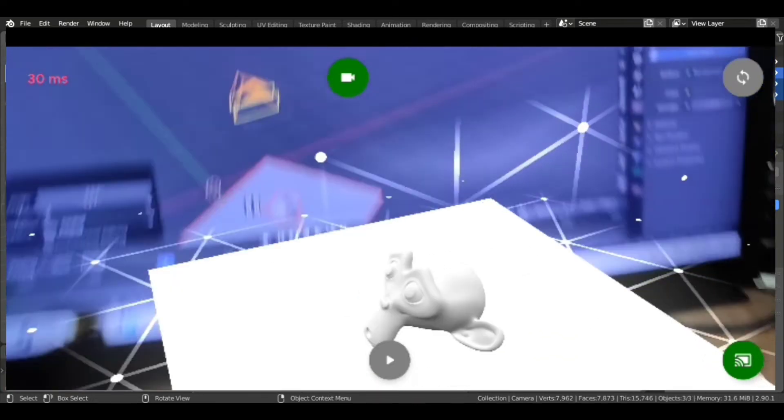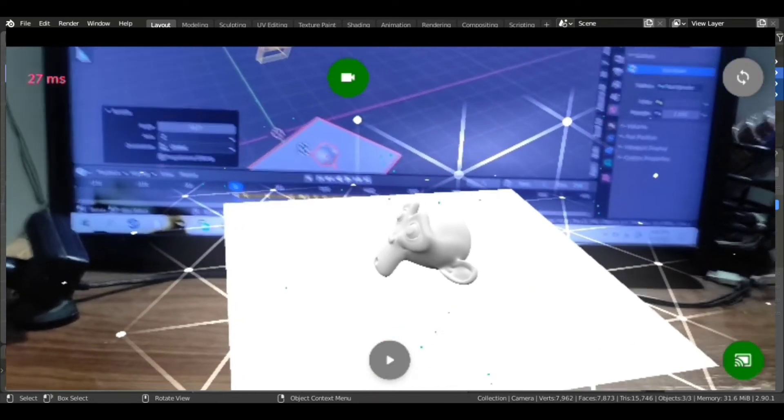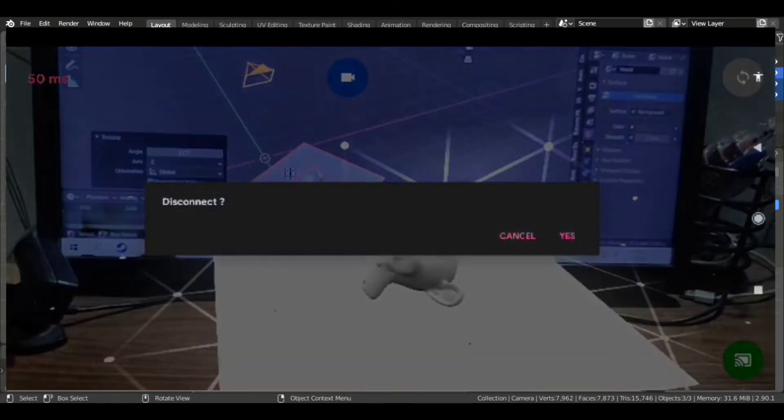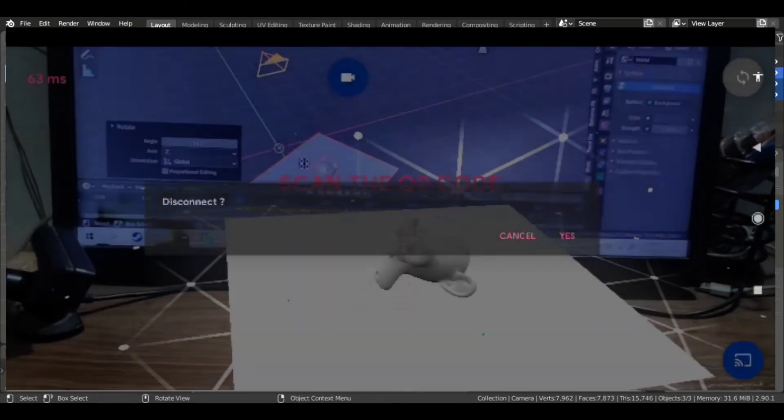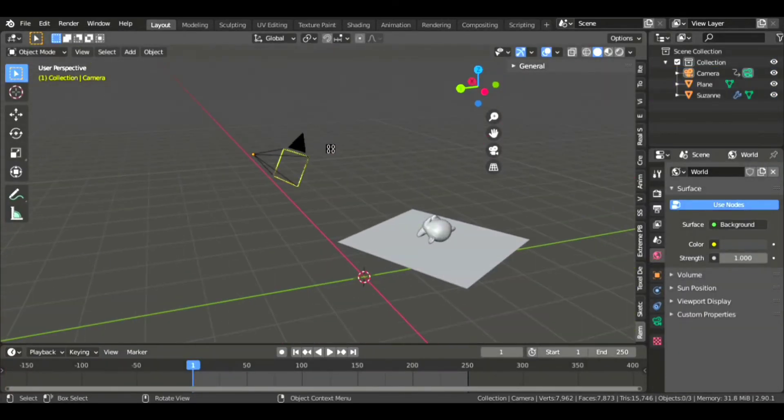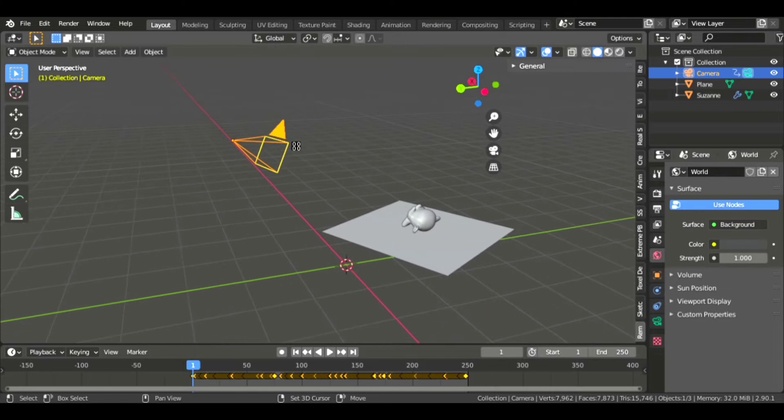You can see the keyframes are showing, so as you move the phone, it will auto keyframe the Blender camera. Now after finishing, just disconnect it.